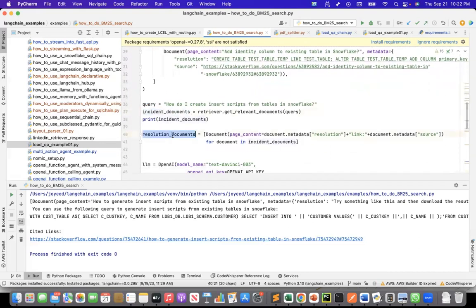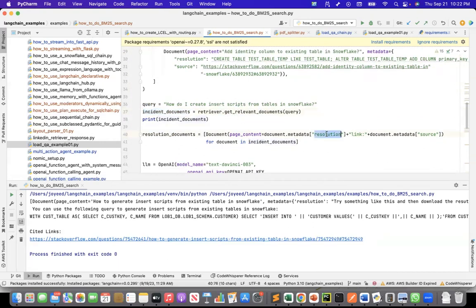So once I have the incident documents, then I create the resolution documents out of it. From the list of documents that are returned from this retriever, I take the resolution and the source of that resolution and create the resolution documents.